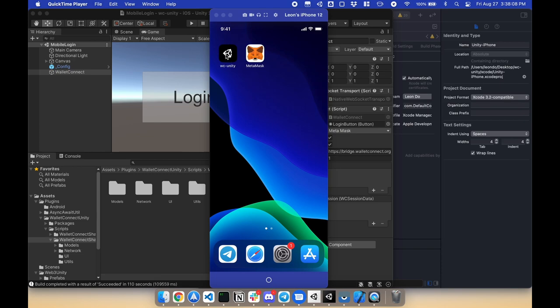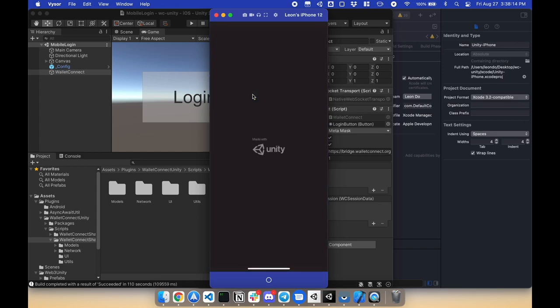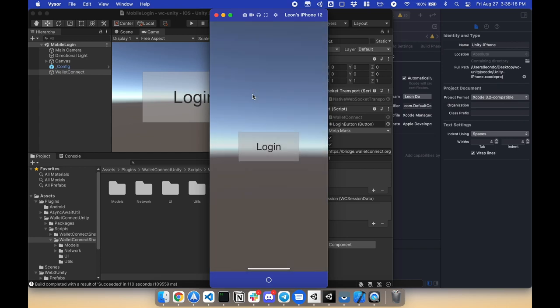So here's a demo project. I'm gonna open it, and there's a login button. Now this login button will connect to your mobile wallet such as MetaMask.